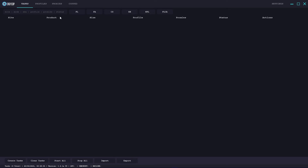You have the area where all your tasks appear under these headers: sites, product, size, profile, proxy, status and actions. Then you have the create task button, clear task, start all, stop all, import and export. The import and export button refers to importing and exporting all your tasks, same as the start all and stop all buttons - those refer to all the tasks listed here. You can clear your tasks and create new tasks as well.